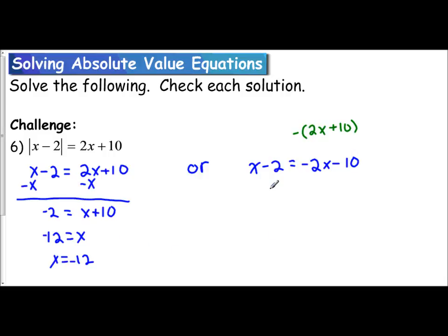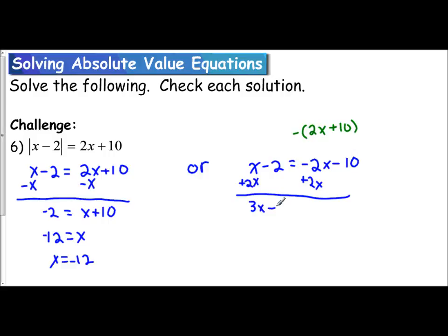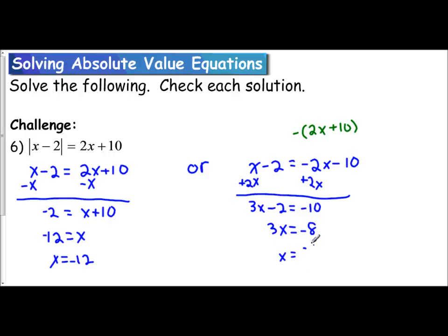For the second equation, we add 2x to work with a positive coefficient for the variable term. x and 2x is 3x, so 3x minus 2 equals negative 10. Adding 2 gives 3x equals negative 8. Dividing by 3, x equals negative 8 thirds.